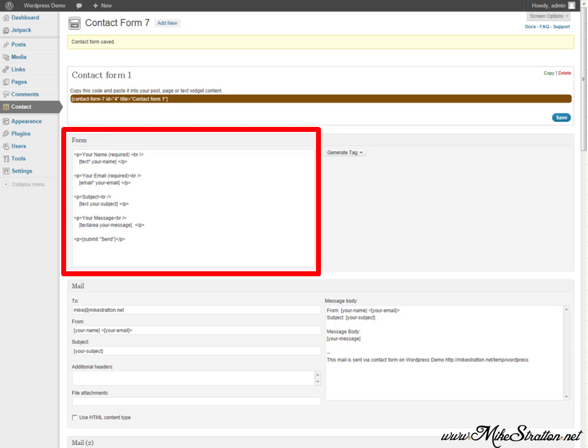So first area I want you to pay attention to is the form. This area here is where the content is what will actually be on your website's page. So when you create a page, you'll simply copy and paste the shortcode for the contact form. This area here is what's going to be in the actual form. Notice that there's a use of the P or paragraph tag. There's also the BR tag, which is obviously for break.